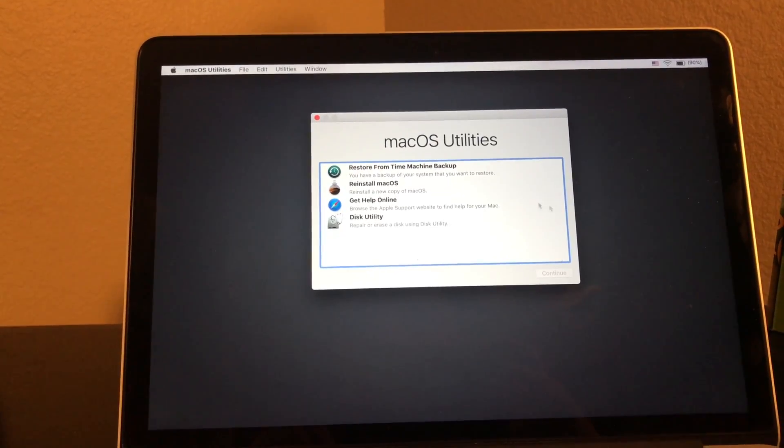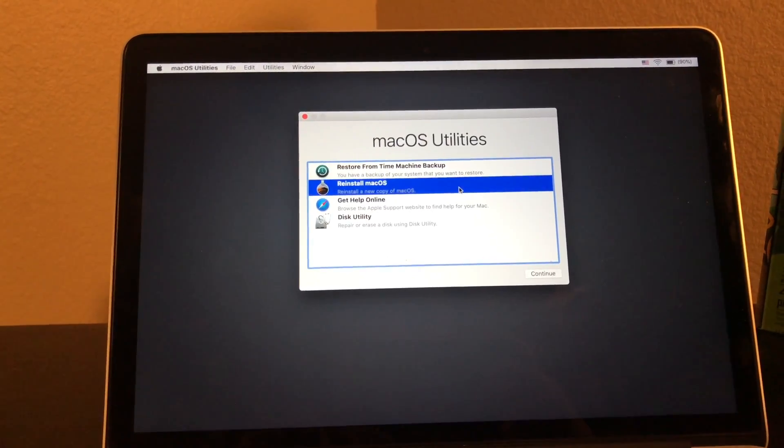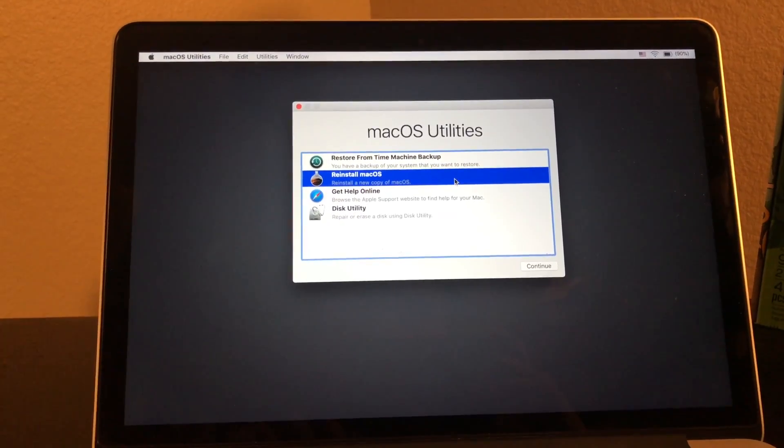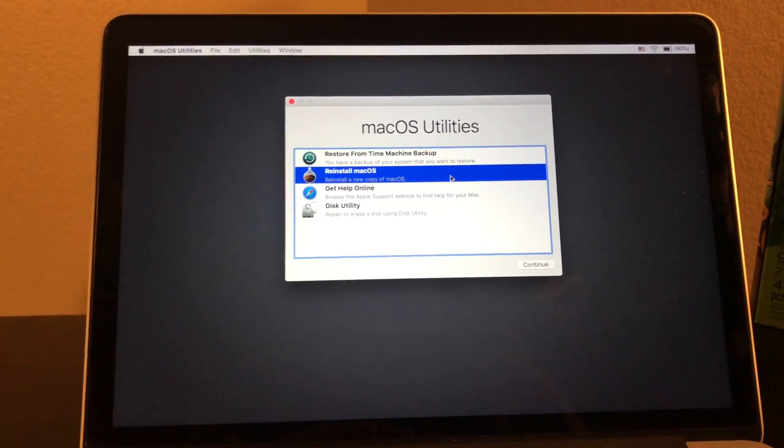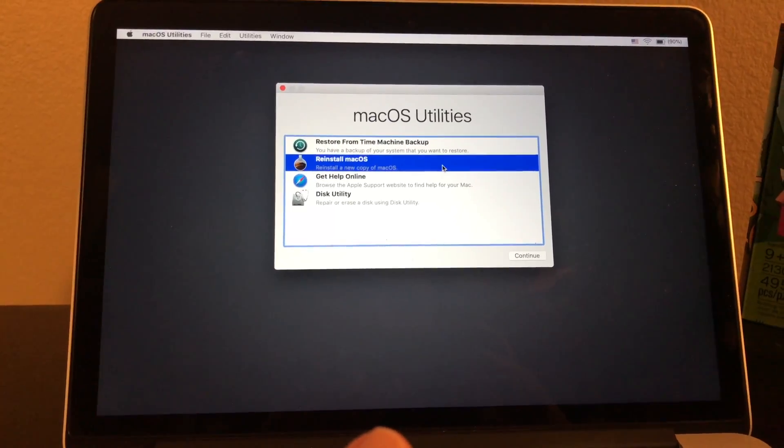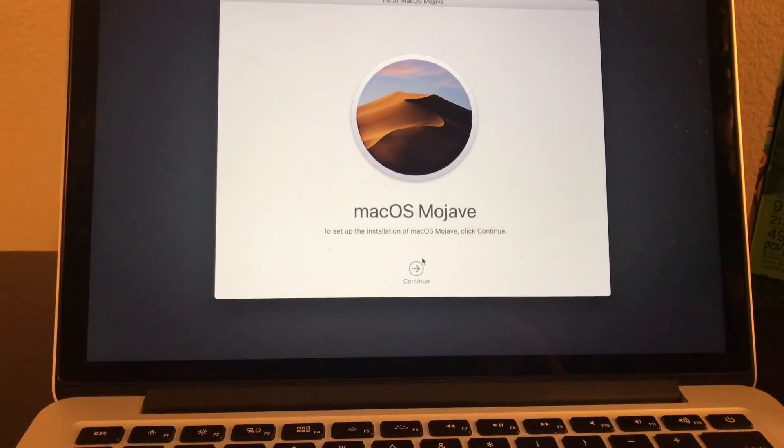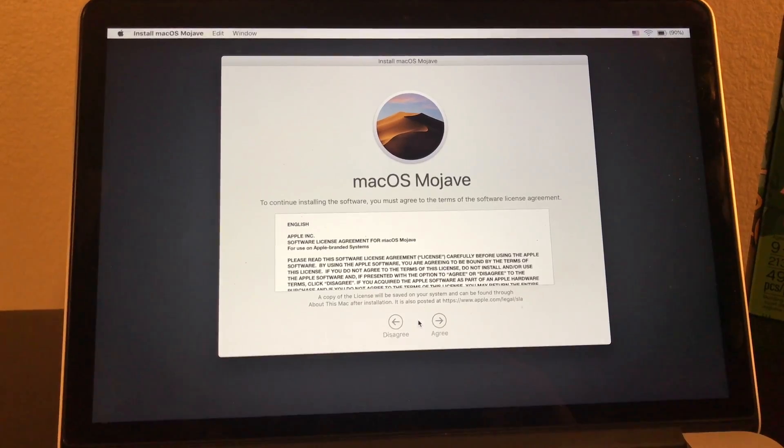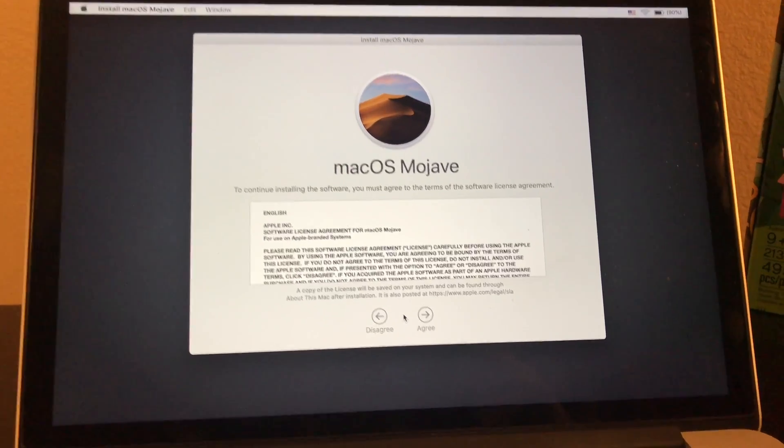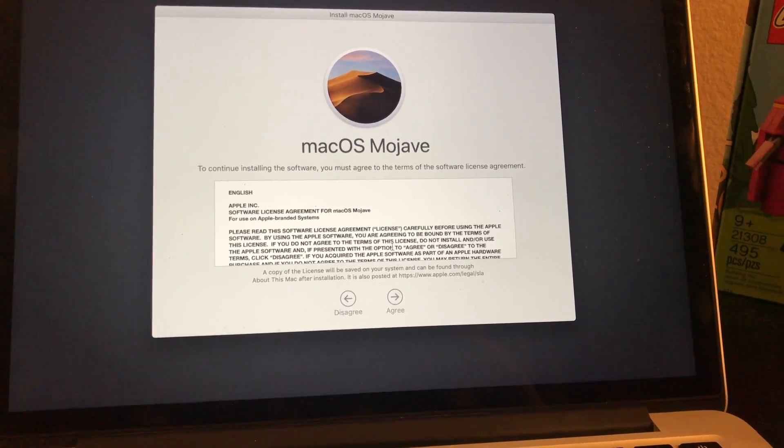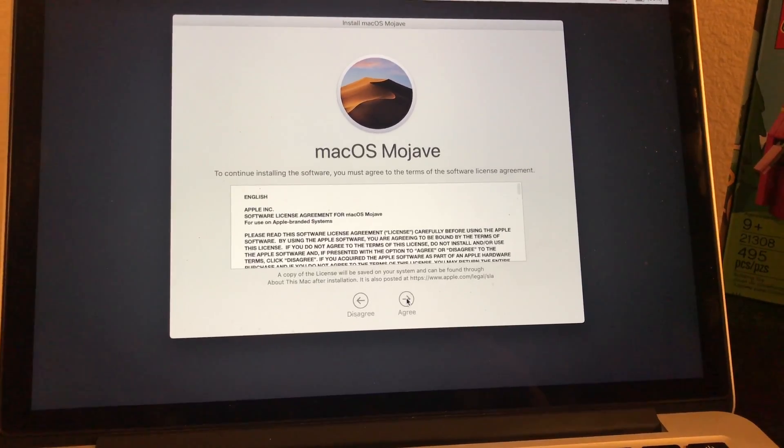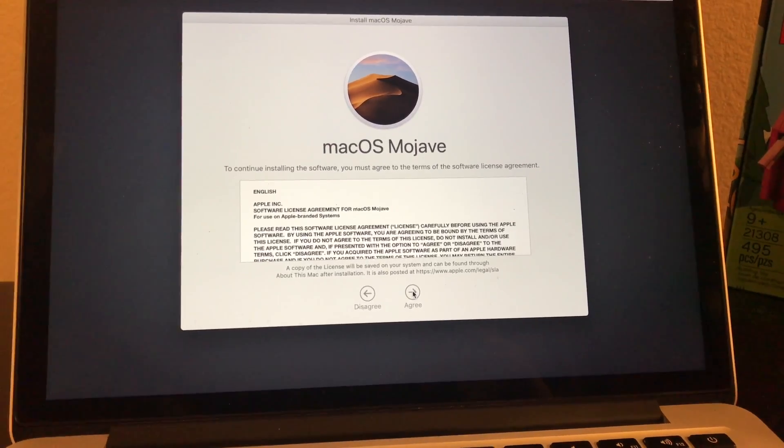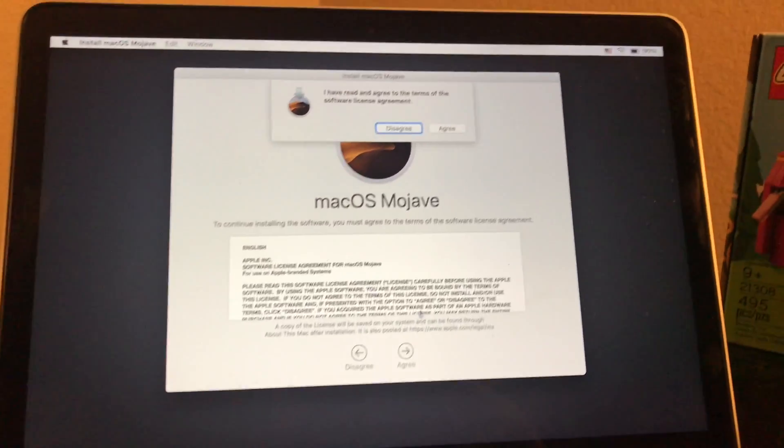Now continue, and now click on continue. Now you have to agree to this, and nobody reads this anyway, so click on agree and agree again.